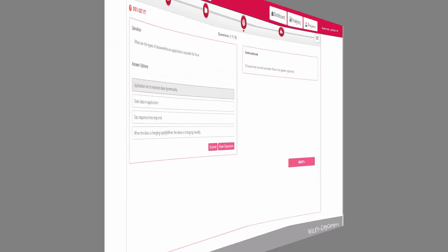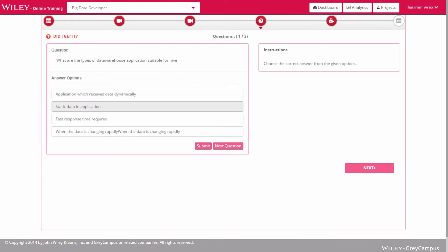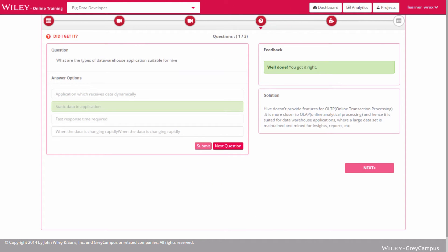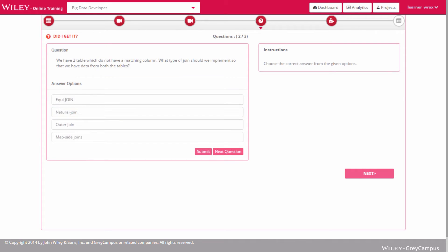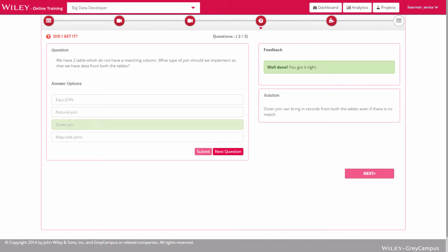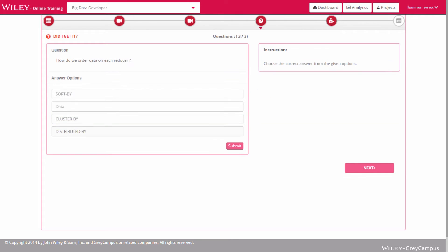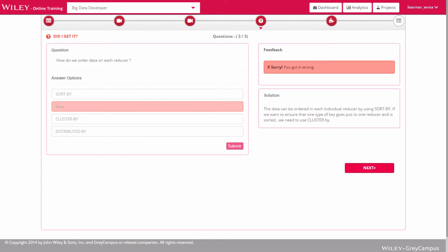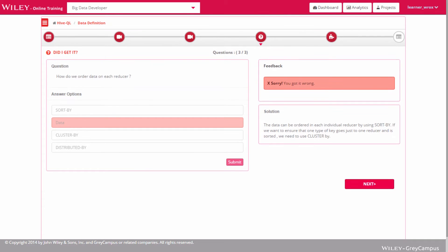Once you complete viewing a video, the 'Did I Get It' element serves as a self-evaluation checkpoint within a session. This portion is not graded and can be attempted any number of times, with no penalties for submitting incorrect answers. Practice makes perfect.